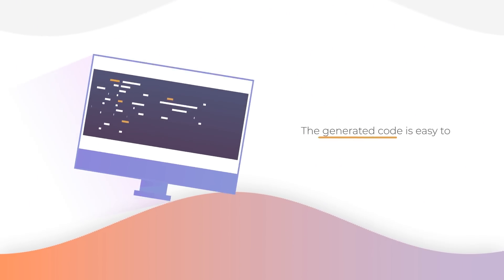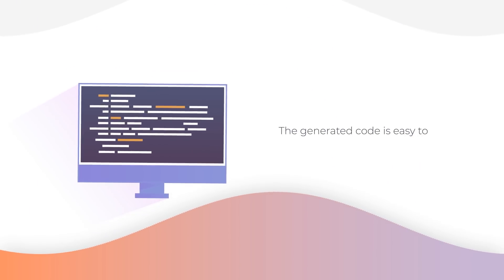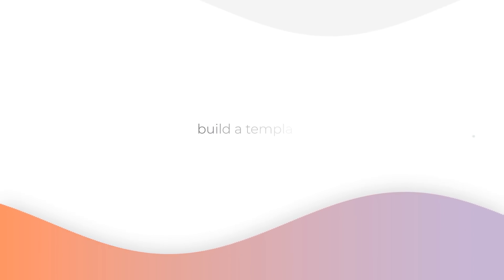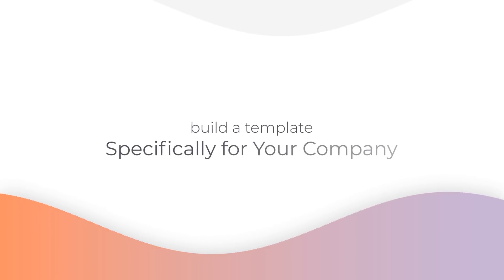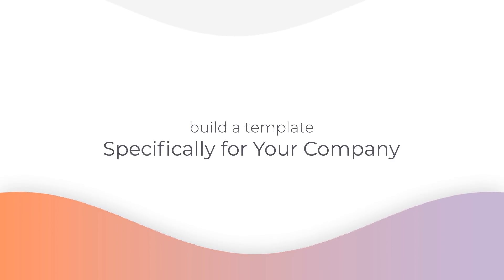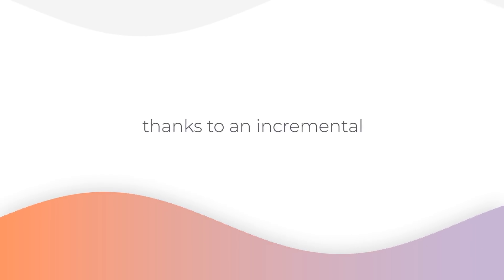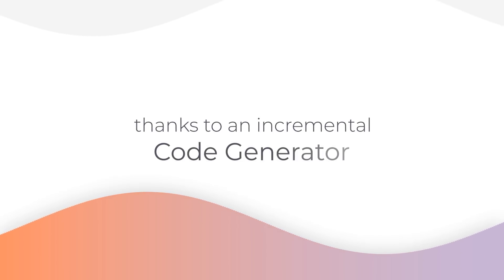The generated code is easy to understand, easy to customize, enabling you to build a template specifically for your company, and easy to implement thanks to an incremental code generator.